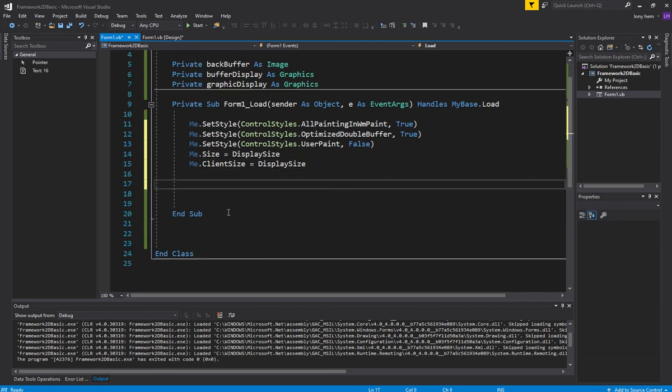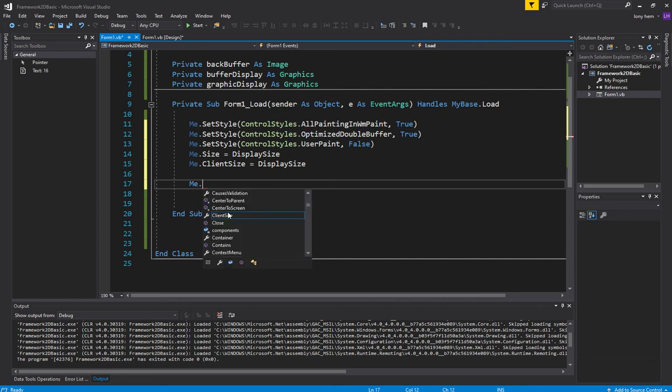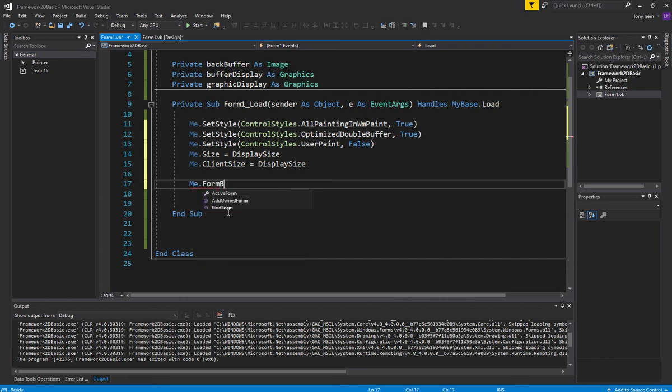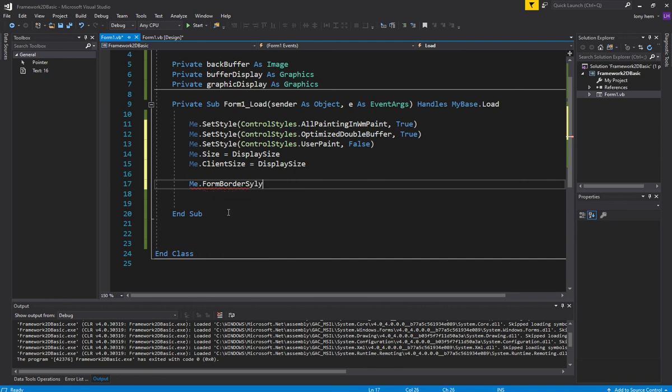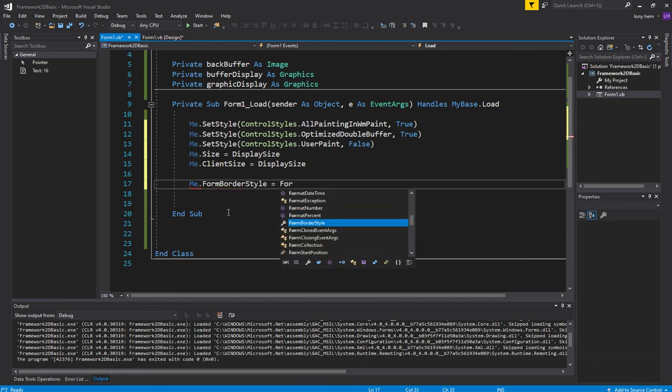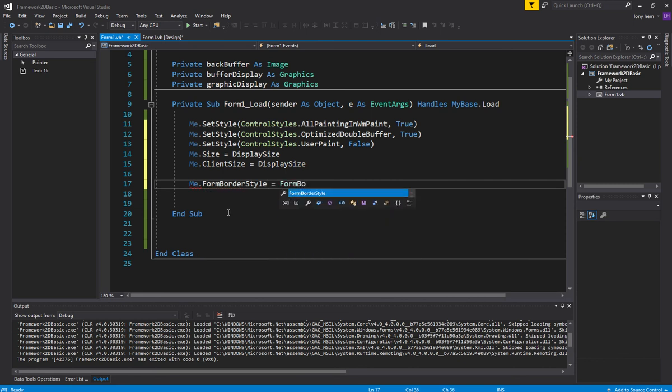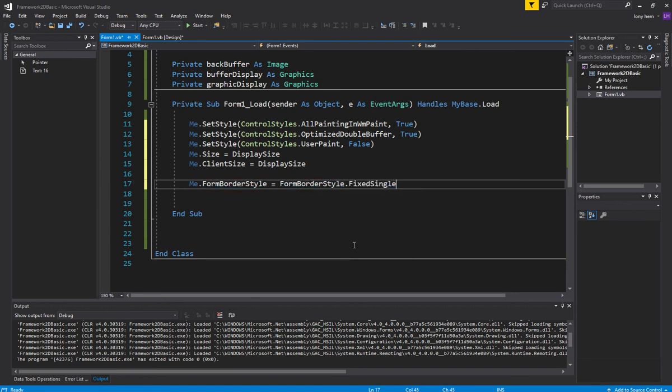Now this is, this one for me is kind of a personal preference. I just like my borders to be fixed. You don't have to put this in if you don't want to, but it's kind of what I like. It's like that kind of style. And you can choose whatever style. There's plenty of styles. There's fixed 3D. I like fixed the way I like it.